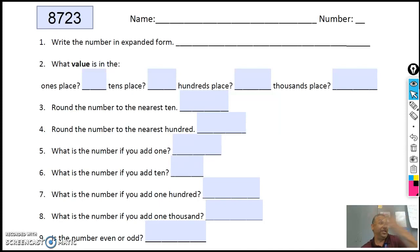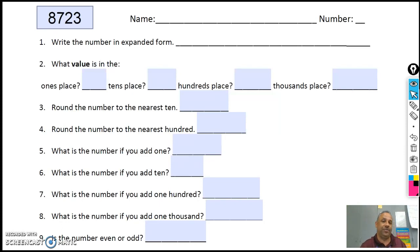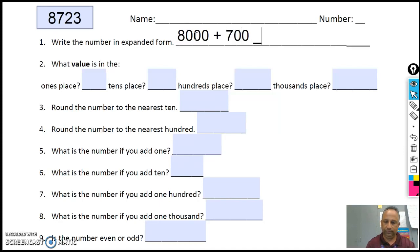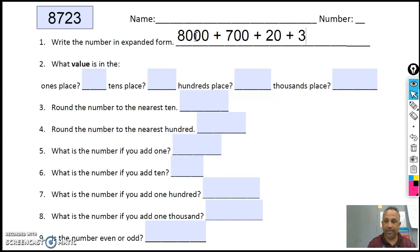So there's zeros with the plus signs, right? For me personally, that's one way to figure out what it looks like. So how would I write it? 8,000 plus 700, plus 20, plus 3.